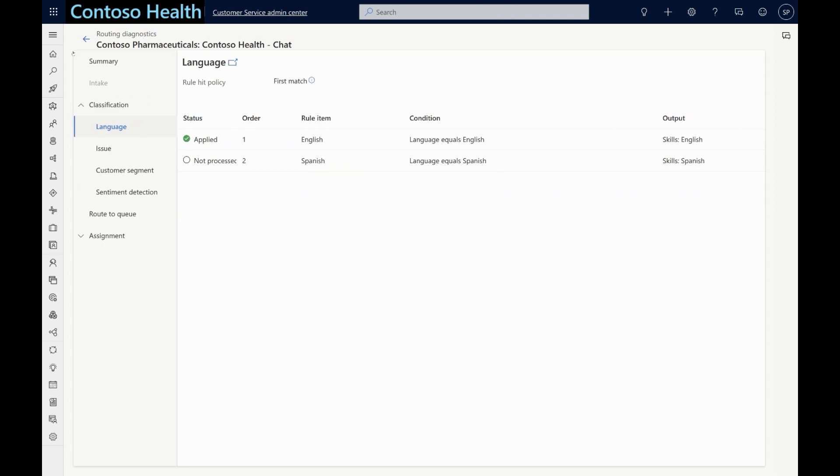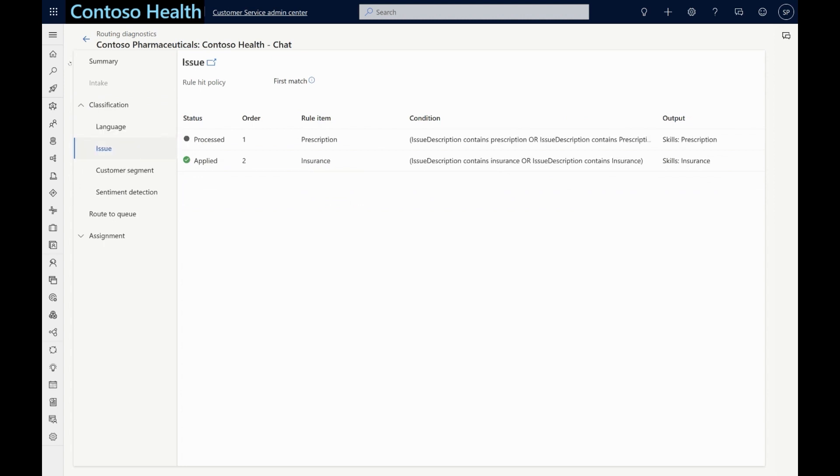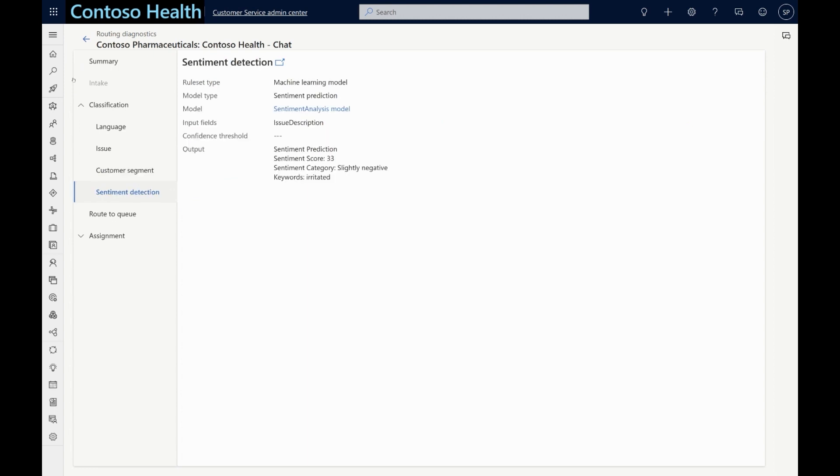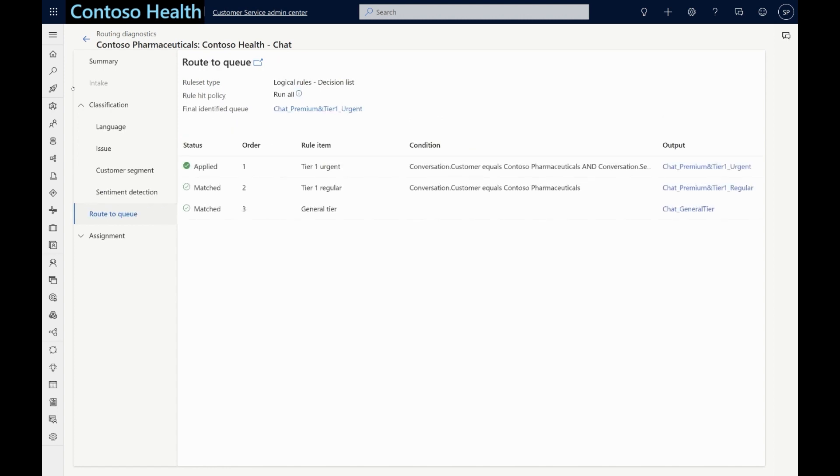Looking at the diagnostics record for the new chat initiated by Renee, the required skills have been identified as English language and insurance skill. Renee has also been identified as a premium customer, and the customer's sentiment has been detected as slightly negative.